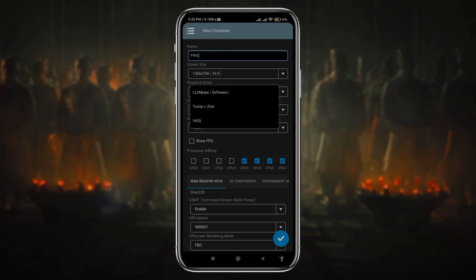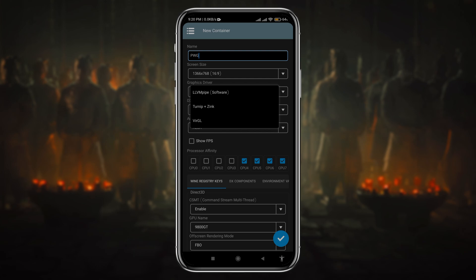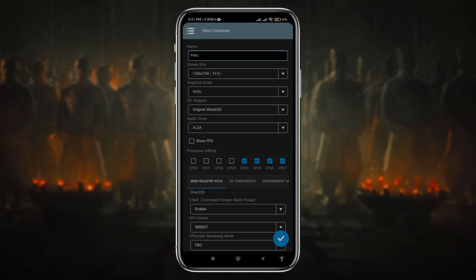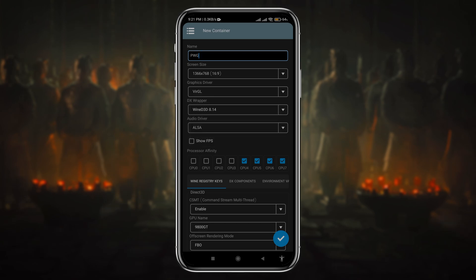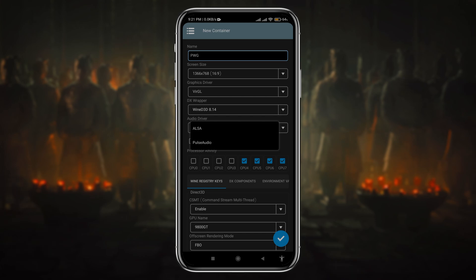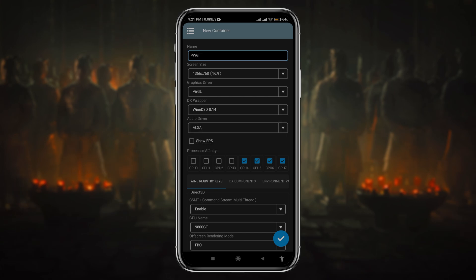The next option is graphics drivers. Right now there are a few renderers available — the most recommendable are Turnip plus Zink, which is dedicated for Snapdragon, and VirGL which is for Mali. The next option is DX wrapper — I'm going to use the D3D version 8.14. No need to change the audio driver, just leave it as default. Tick 'show FPS' if you want to see real-time FPS during gameplay.